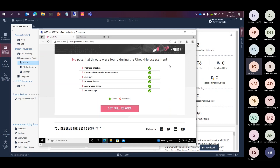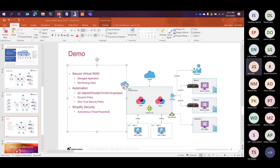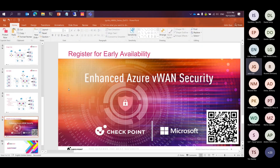Thank you so much for your time. If you want to try out the solution, go ahead and scan the QR code on the right-hand side. We're currently running the solution in early availability and will be going GA with the solution in November or December of this year — sometime in Q4.